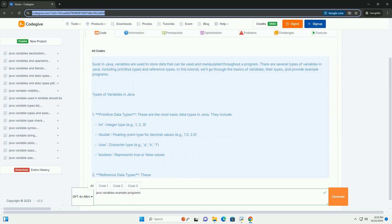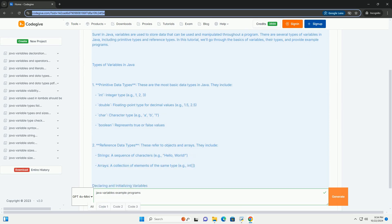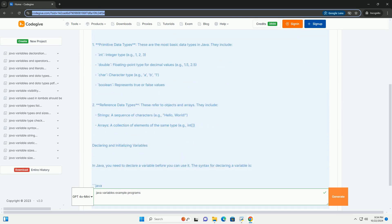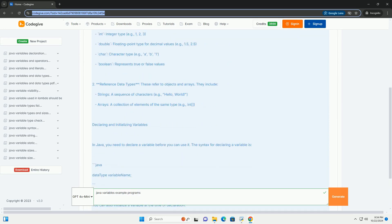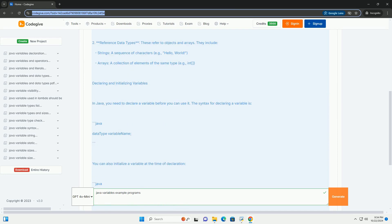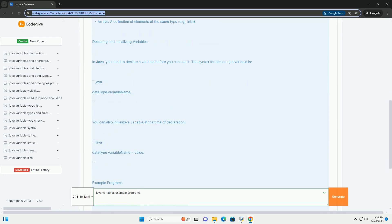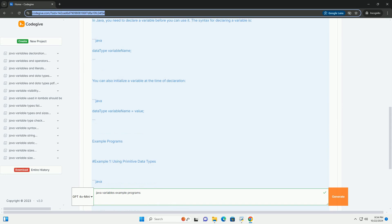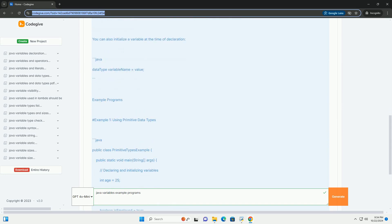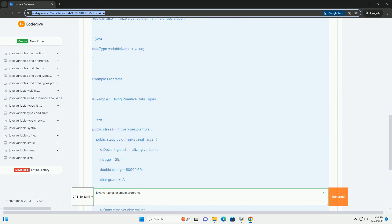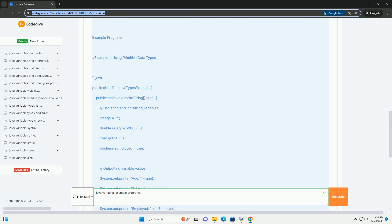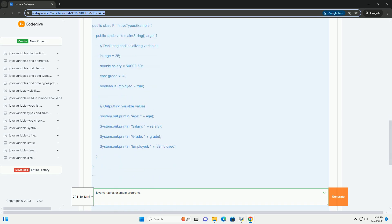In Java, variables are used to store data that can be used and manipulated throughout a program. There are several types of variables in Java, including primitive types and reference types. In this tutorial, we'll go through the basics of variables, their types, and provide example programs.